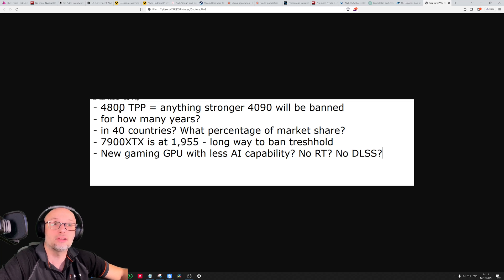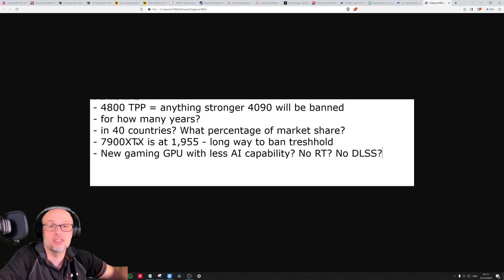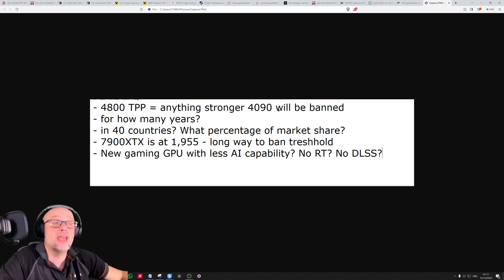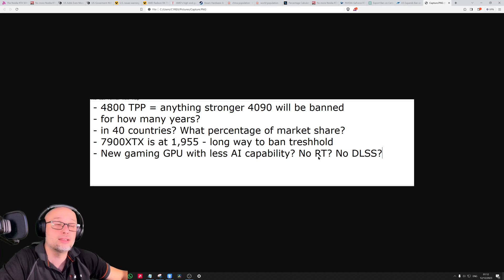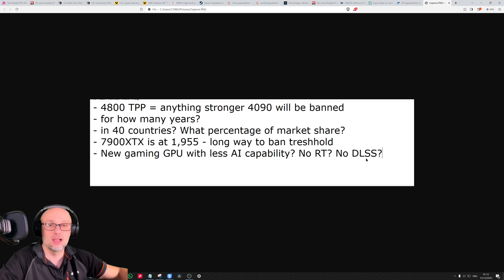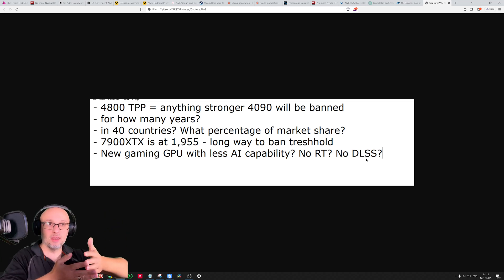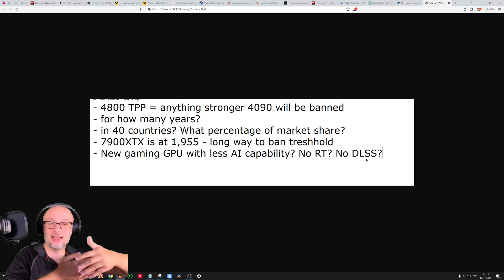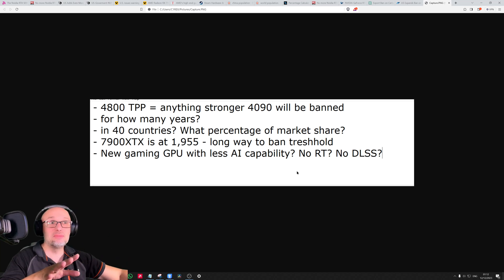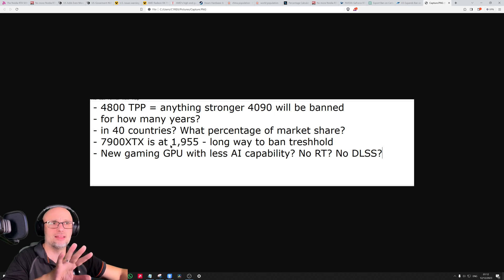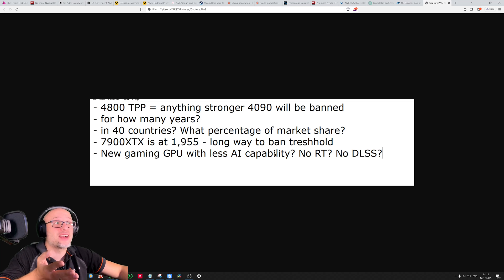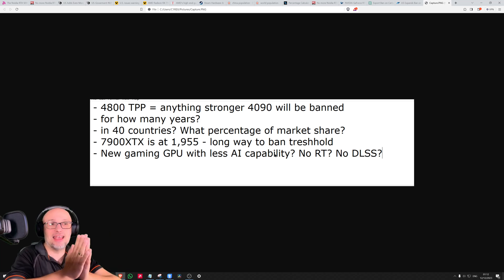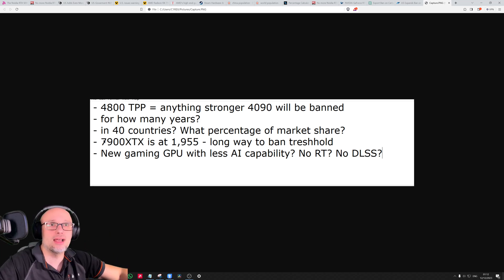I think they're safe for the next few years - four, five, six years maybe. Maybe Nvidia will adjust and reduce the AI capability. Maybe no ray tracing, no CUDA cores, no DLSS - a different version of GPU, much cheaper but much stronger raster performance, like what AMD is doing. No ray tracing, weaker ray tracing, no DLSS, but better value. I don't know, but it's interesting.